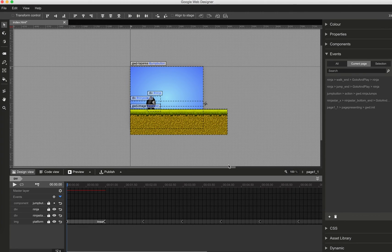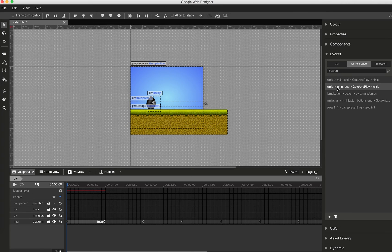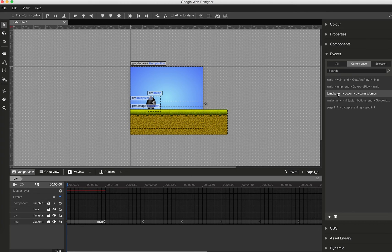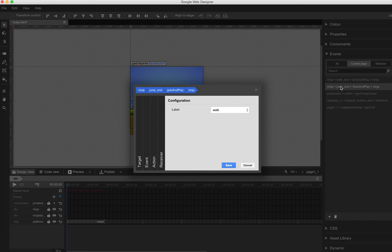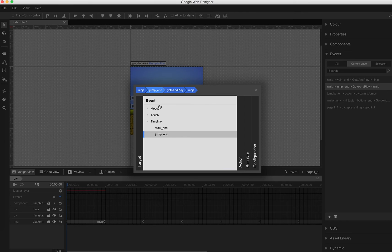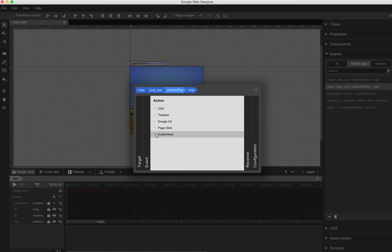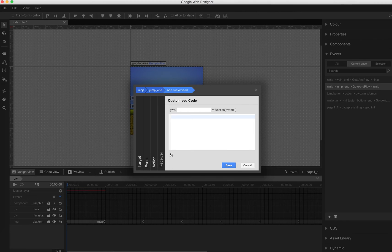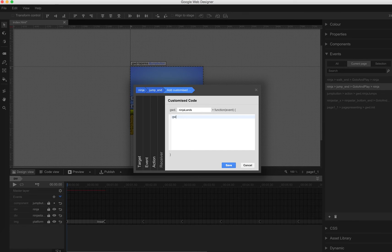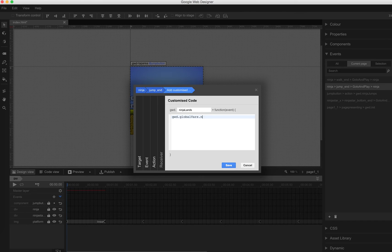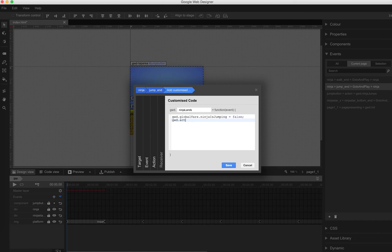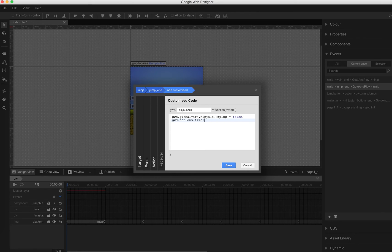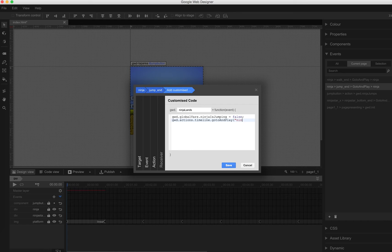Good. So actually the global variable Ninja is jumping should also change to false again as soon as the Ninja is on the floor again. That's why we also add some custom code here. Add a new customize action. I name this Ninja Lance. And here I say GWD.globalVars.ninja's jumping is false. Should also jump back, GWD.actions.timeline.go-to-and-play Ninja walk. Otherwise the animation would stop in this case.